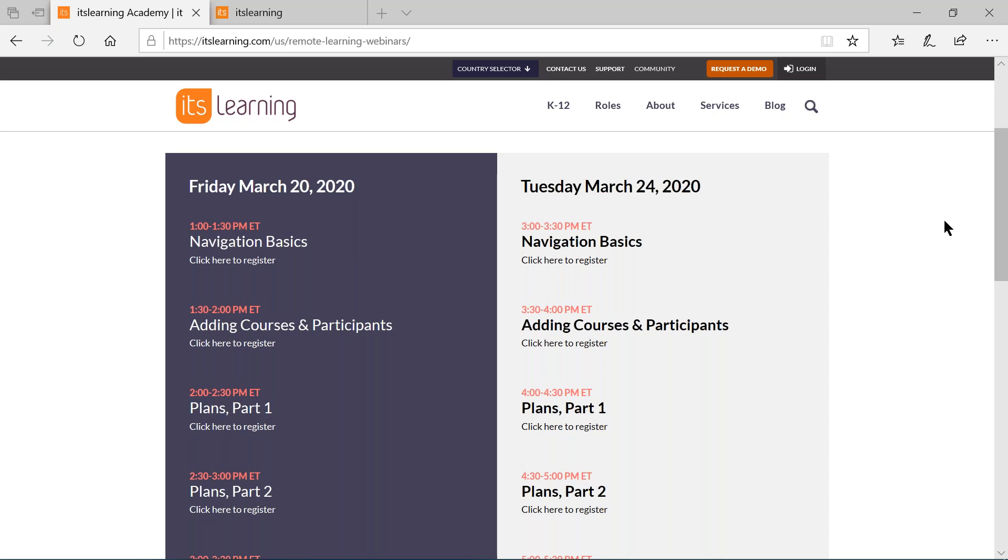If not, if these do not fit into your schedule, please register for a webinar anyway. We will follow up with you and send you the YouTube playlist that has recordings to all of the webinars in them so you can watch them at your convenience. And then, of course, we have put in the chat box not only this information, but also our email briefings at itslearning.com. In case you have any questions after the webinar, we are more than happy to answer those questions.